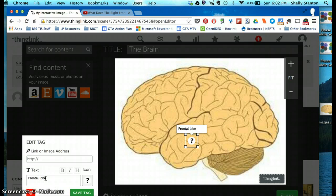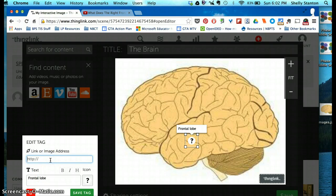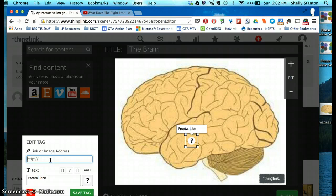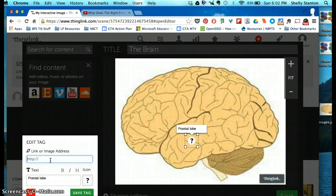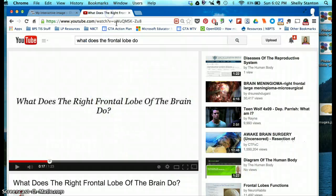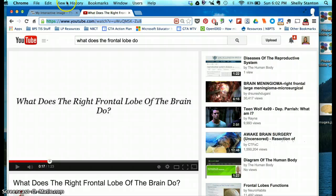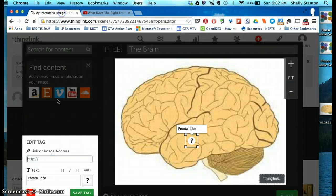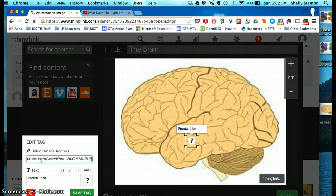Not only can you label it with text, but you can also add images or links. So if I want to really find a great image on the frontal lobe, I could go ahead and put that link in there. Or perhaps I can find a YouTube video, and I'm going to copy that link and paste it here.